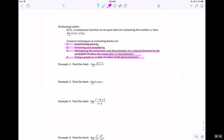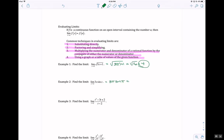In Example 1, plugging in 5 doesn't give me 0 in the denominator, so I'll go ahead and do it: 3 times 5 plus 1 under a square root gives square root of 16, which is 4. Again, in Example 2, I can plug in pi because it doesn't give me 0 in the denominator, so 3 pi minus sine of pi. The sine of pi is 0, so overall this is 3 pi.